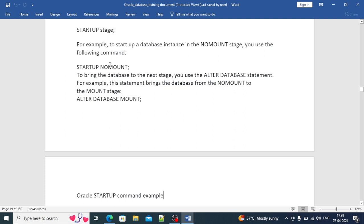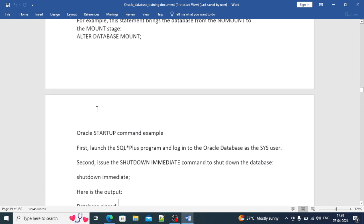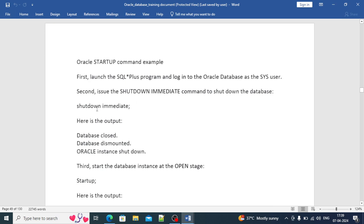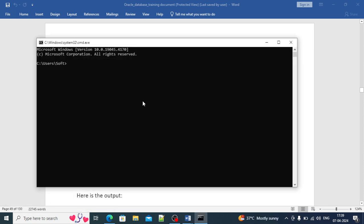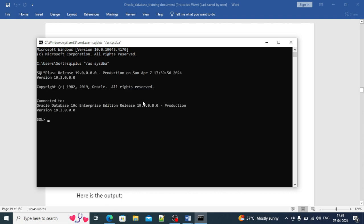We can also bring the database to NOMOUNT or MOUNT mode individually as per need. Let's do the practicals in parallel. I'll open the command prompt and connect to the database. I have Oracle 19c installed here. Yes, it's connected — you can see the database is currently up and running, confirmed by querying V$DATABASE.